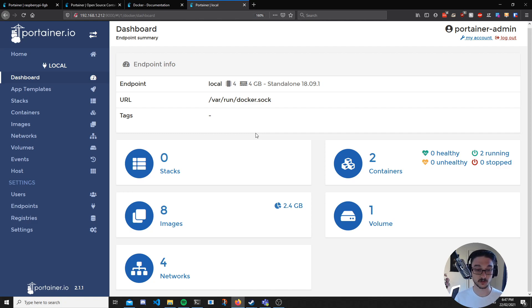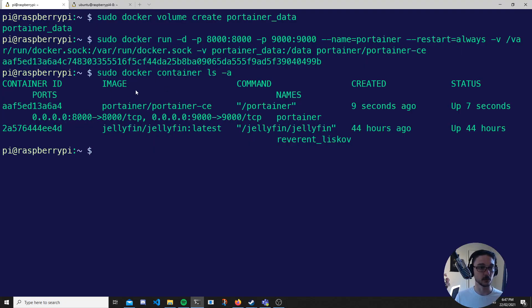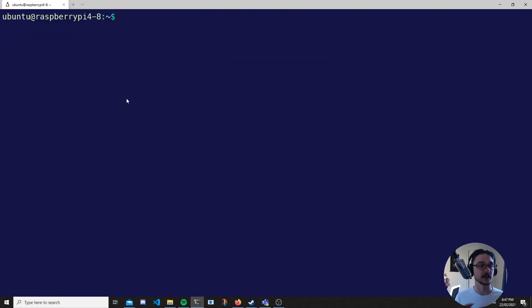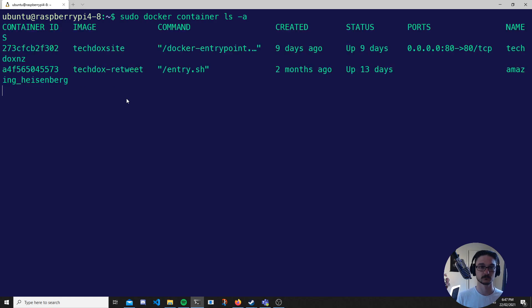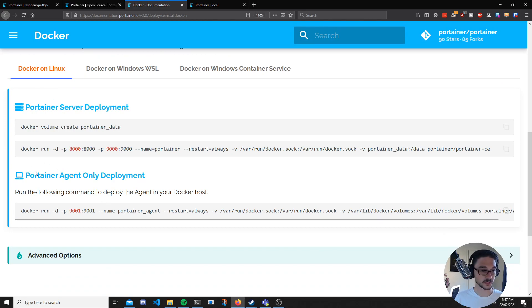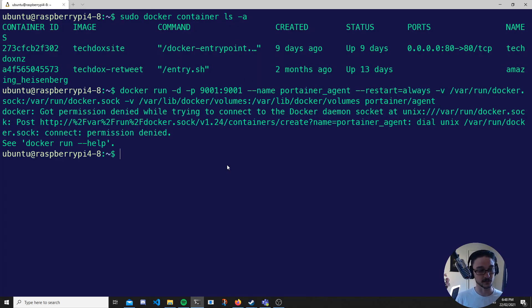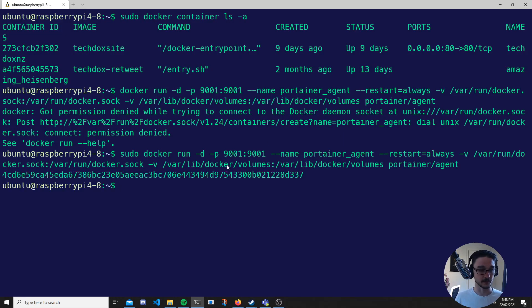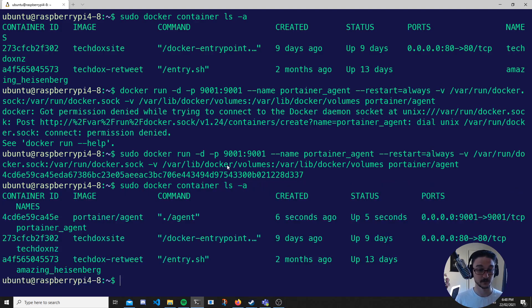Now I'll show you how to set up the agent to connect to the other Raspberry Pi so we can manage it. Here we are on the second Raspberry Pi — let's see what containers it's running. We can see it's running my TechDocs site and the retweet bot. Let's confirm we cannot see this endpoint in Portainer yet — if I click on endpoints we only have one. To add it we need to install the agent. We go to the Portainer website and grab the agent command — we copy it and paste it in with sudo. The agent is now running on port 9001.